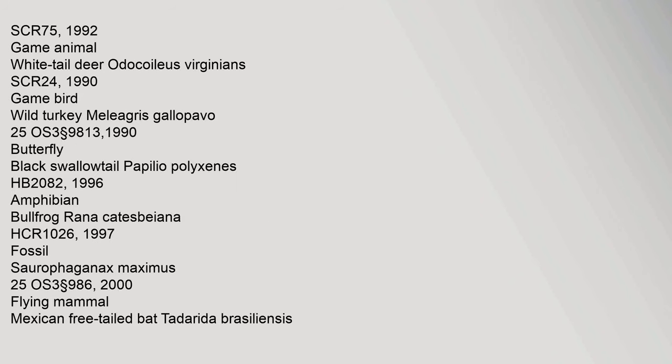75 SCR, 1992. Game animal: white-tailed deer, Odocoileus virginianus, 24 SCR, 1990. Game bird: wild turkey, Meleagris gallopavo, 25 OS 3 section 9813.